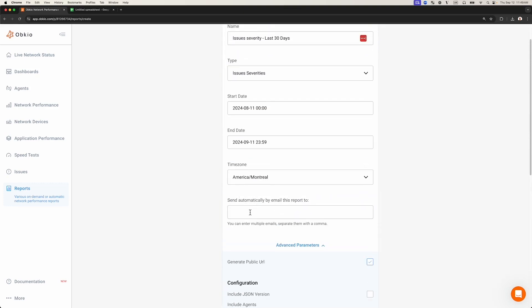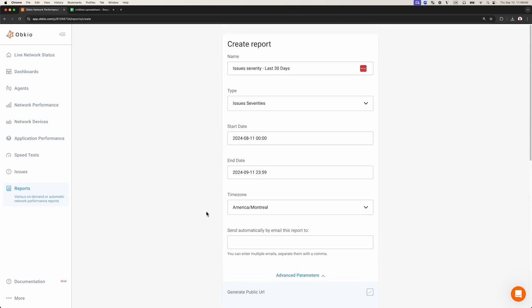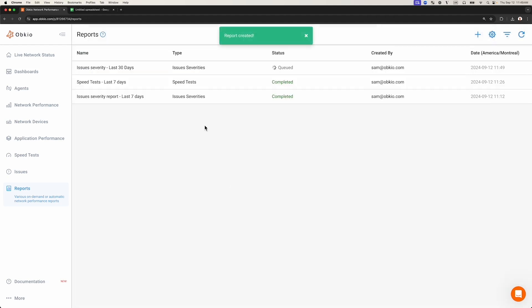Note that all the advanced parameters are optional. The email field is also optional, so we're going to leave it empty. This creates a report that will be available directly in Obkio's app and won't be sent by email.